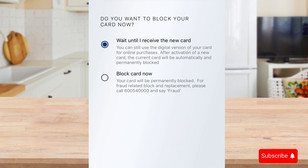Click next. That's it — you now know how to block your Emirates Islamic credit card.